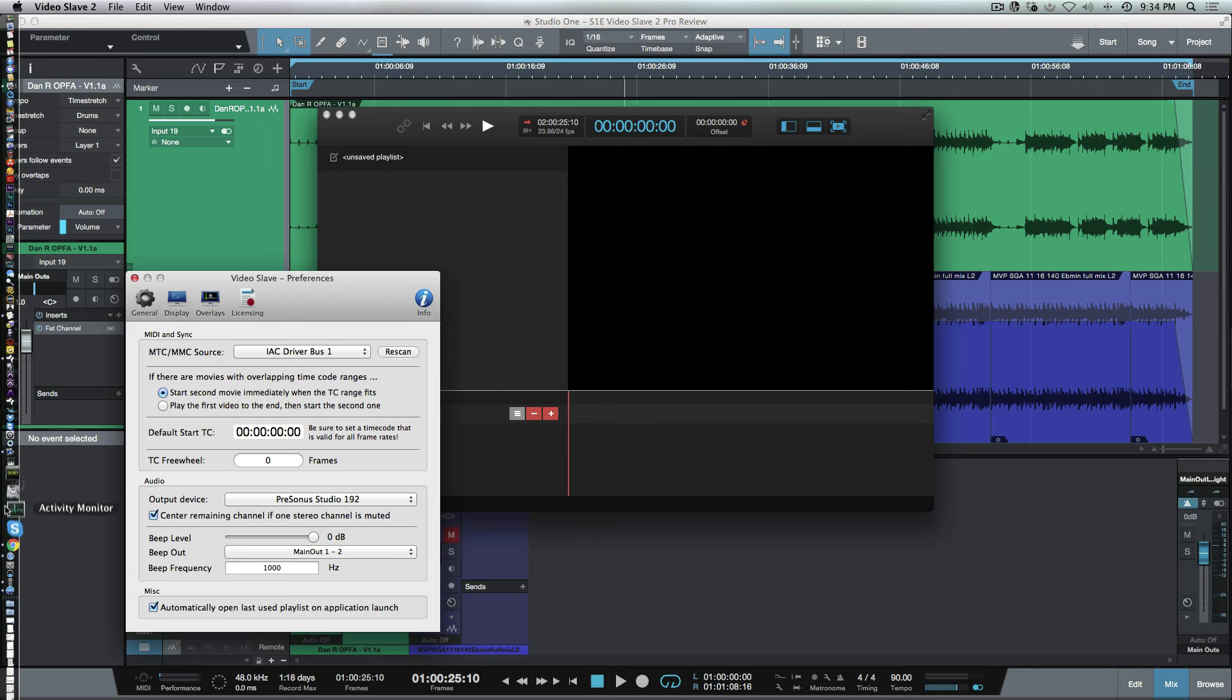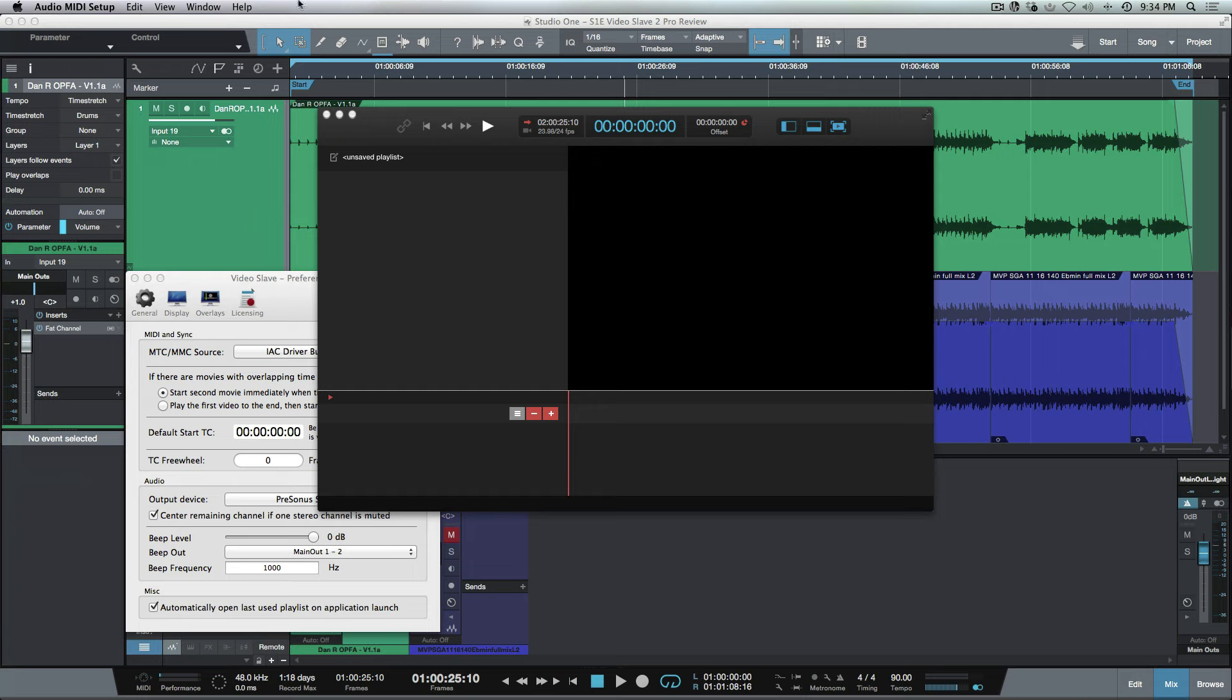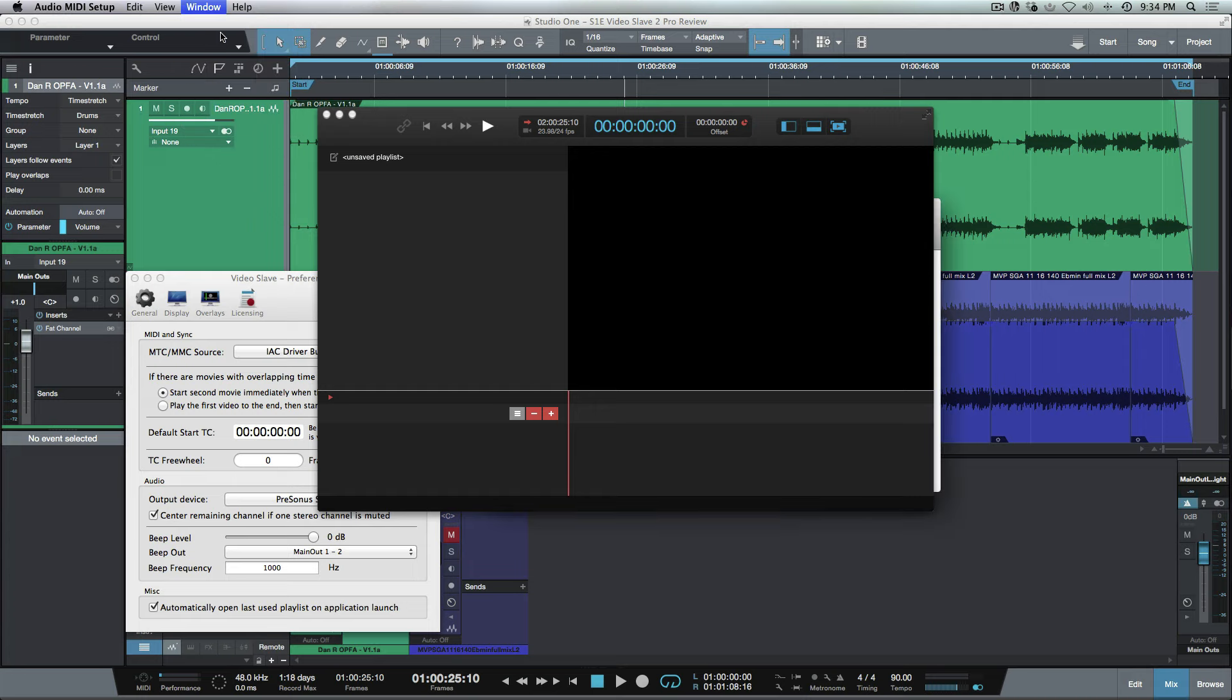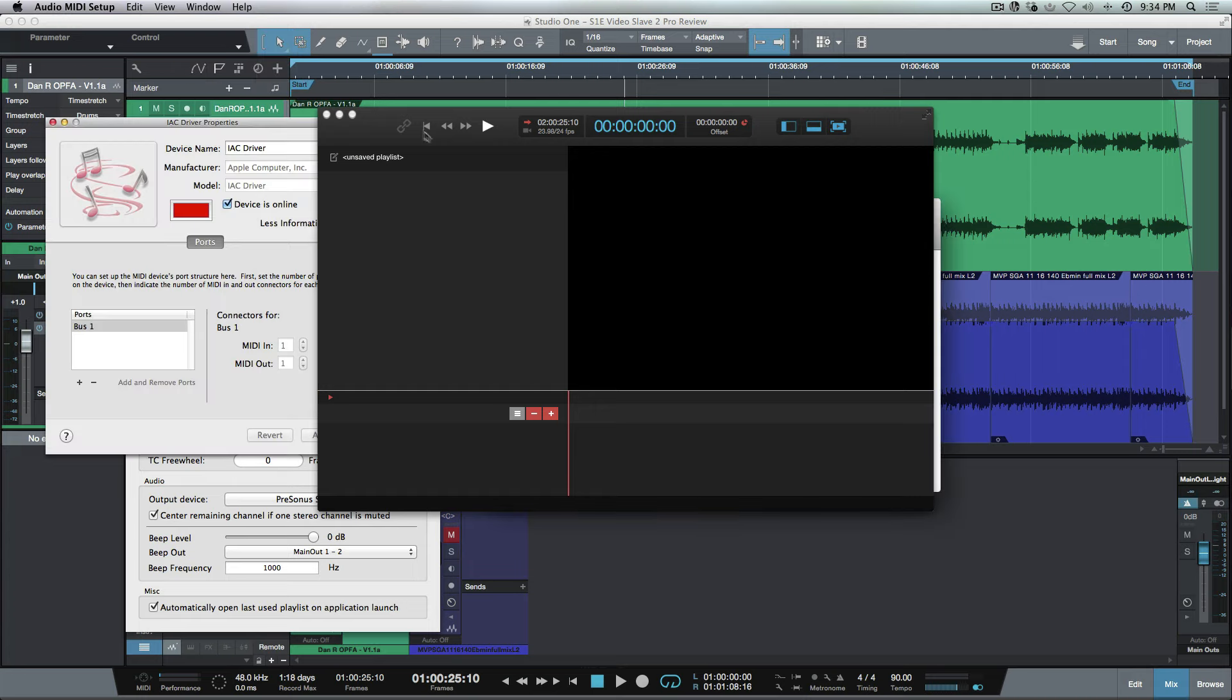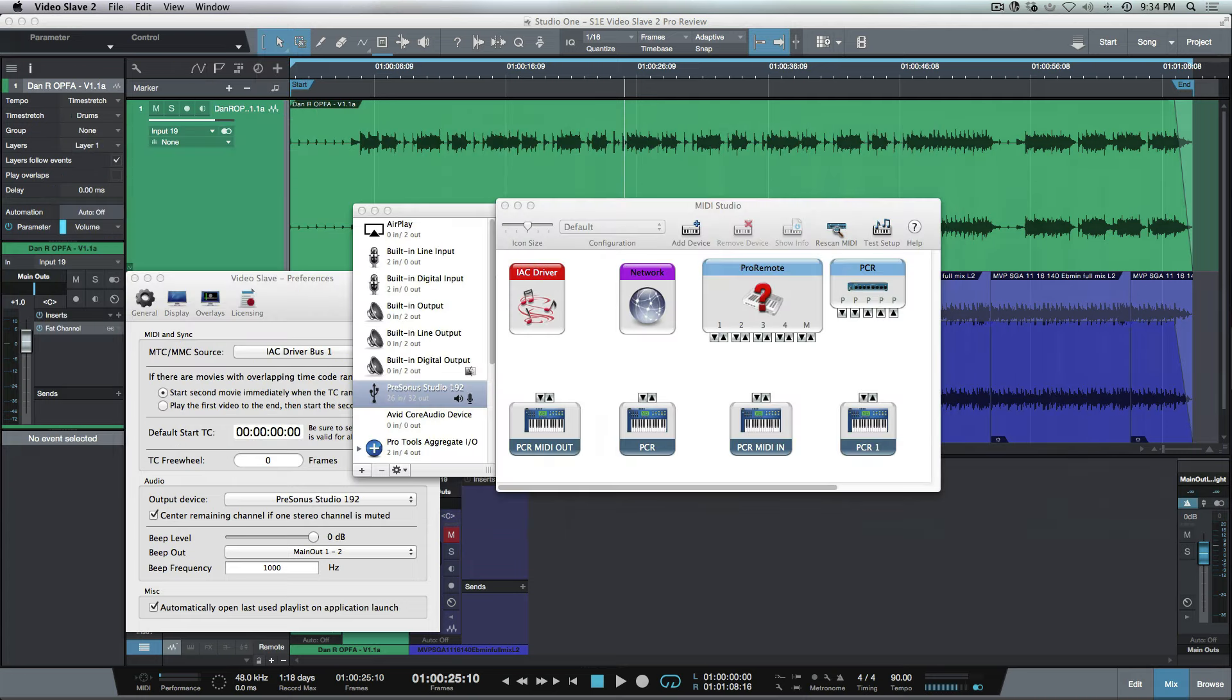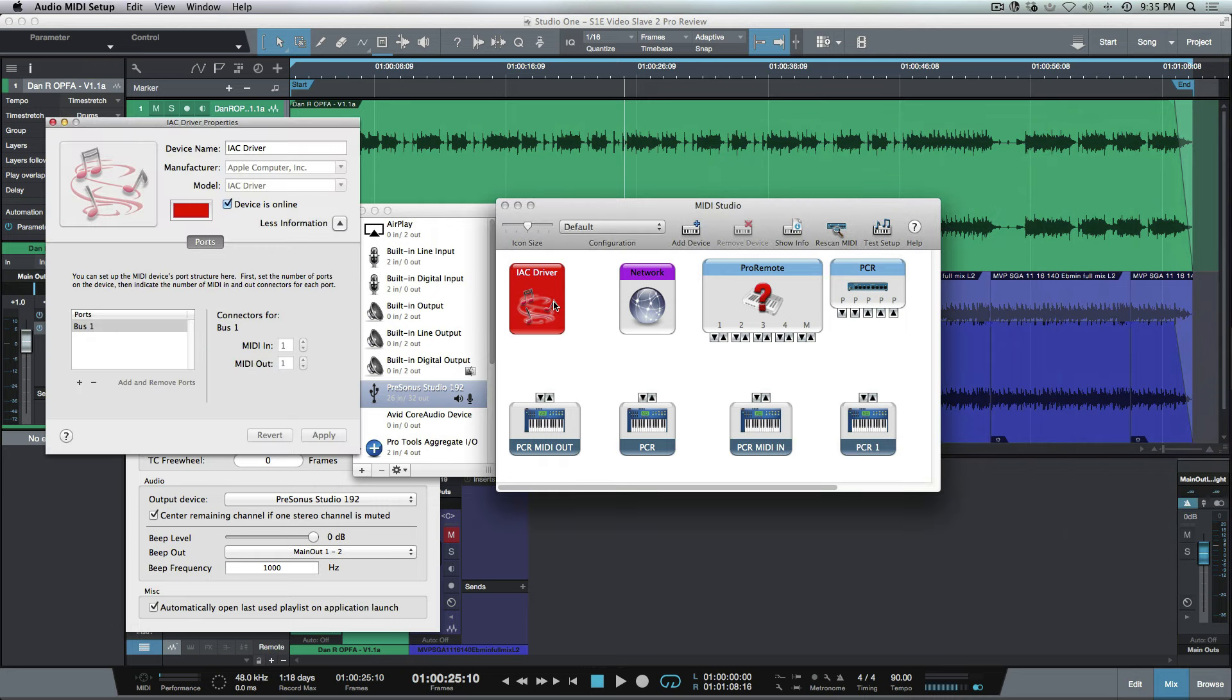For the MTC (MIDI time code) and MMC source, I'm using the IAC driver Bus 1, which I set up through my Mac here. I can head over to my MIDI setup. I've just gone ahead and I'm using the IAC driver, which allows me to basically patch in MIDI information without having to route external cables.